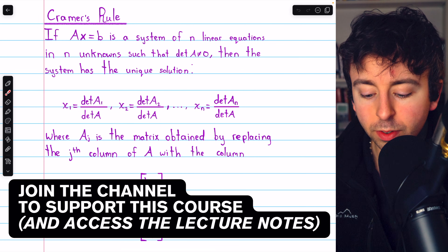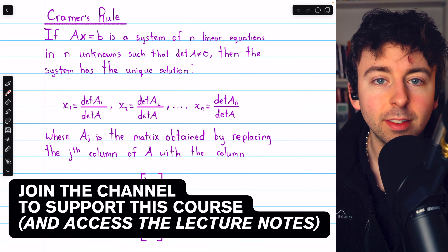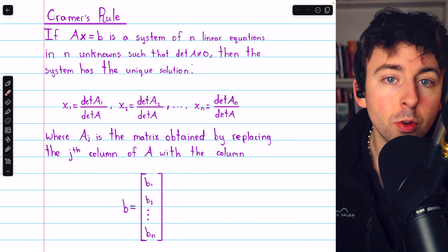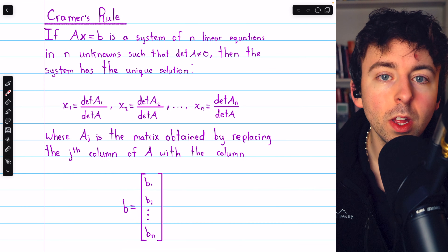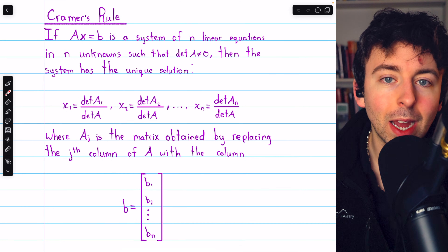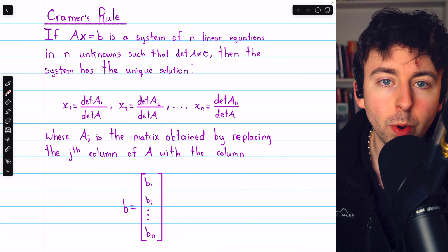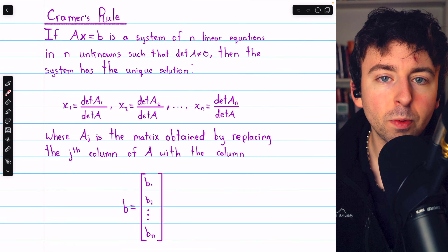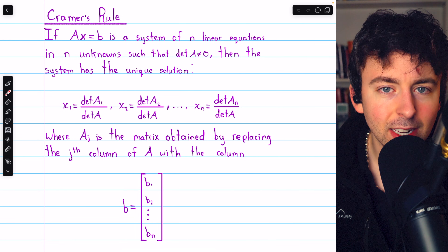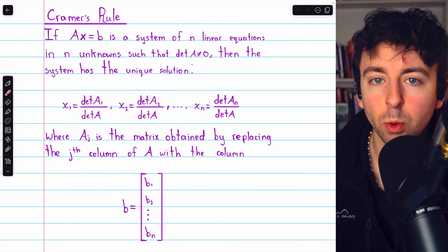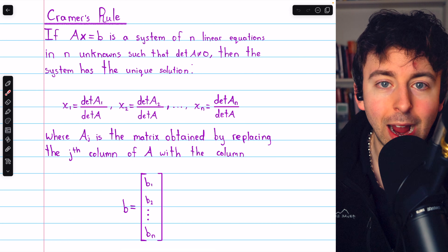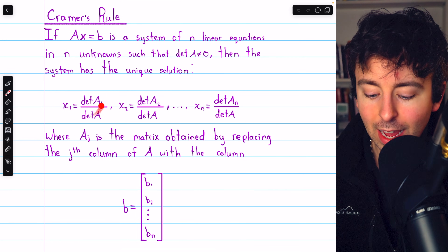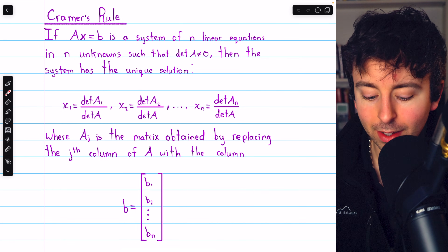Here is Cramer's rule for solving a system of linear equations. In this video, we'll go through an example of using Cramer's rule on a three by three system — three equations, three unknowns. We're focused on practicing with it today, but it's going to require us to calculate a bunch of determinants.